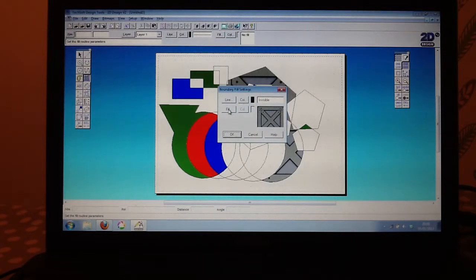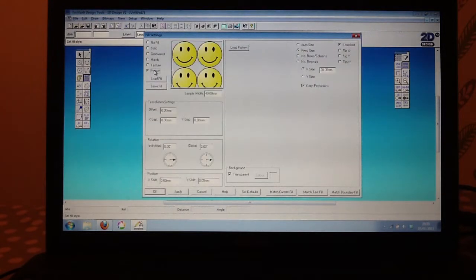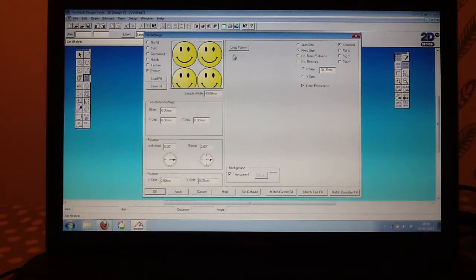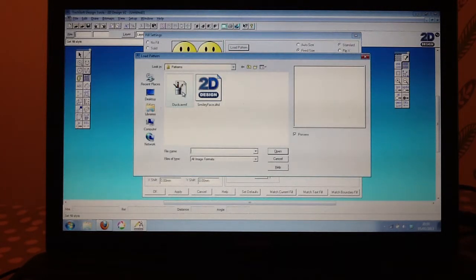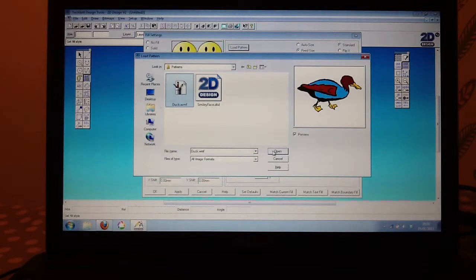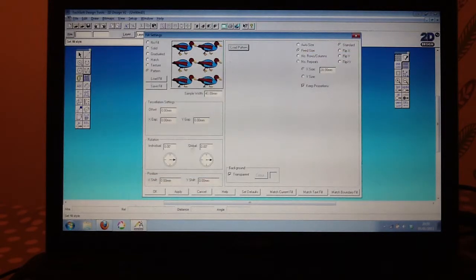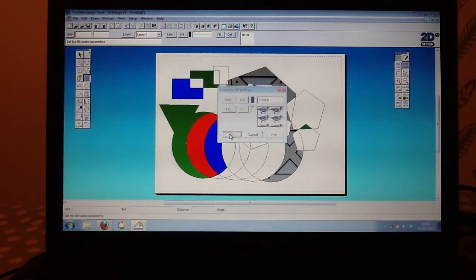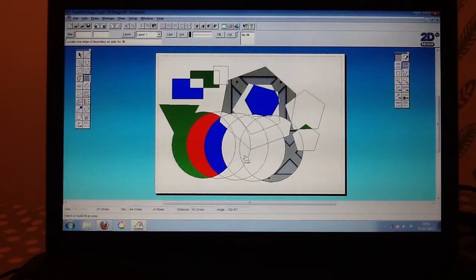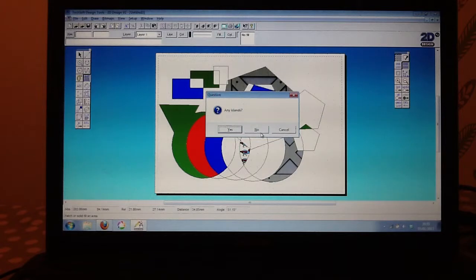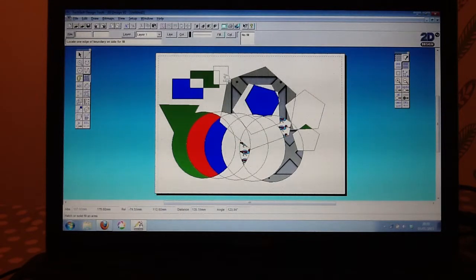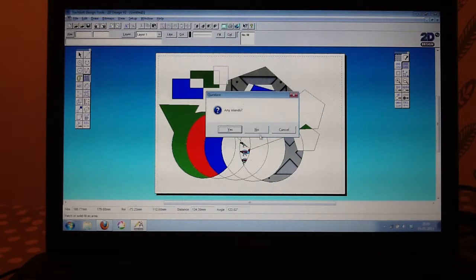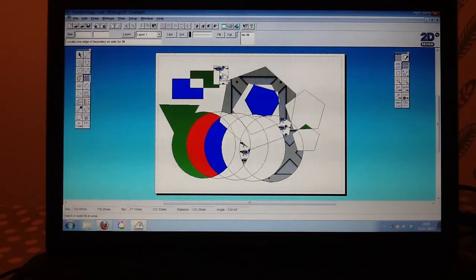Click back on there, go to fill, and let's try a pattern this time. Again, with 2D Design, it does come with quite a lot of patterns, or you could actually load your own. And in this way, you're able to build up quite a nice, detailed, and interesting design. This works particularly well if you're trying to do a cover sheet for something.